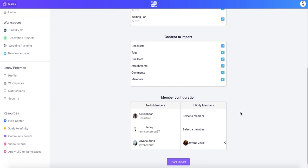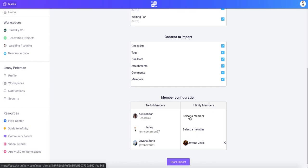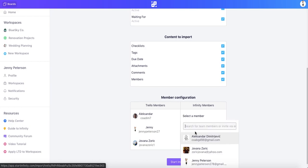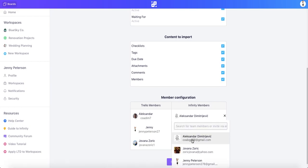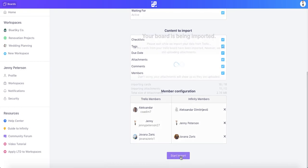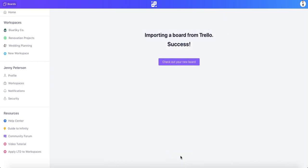Finally, we'll decide which members we want to import with our Trello board. To match your Trello teammates with Infinity teammates, just click Select Member and choose the corresponding team member. When you're done, click Start Import.